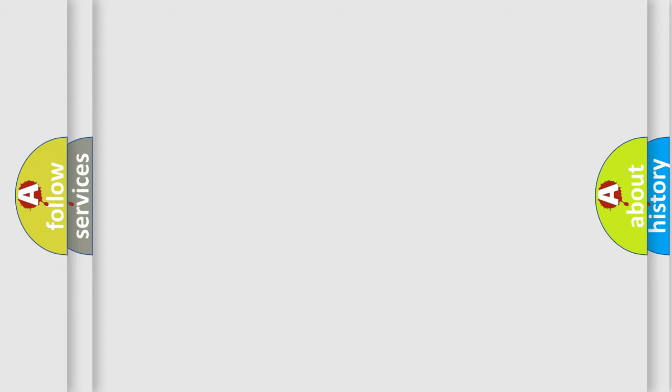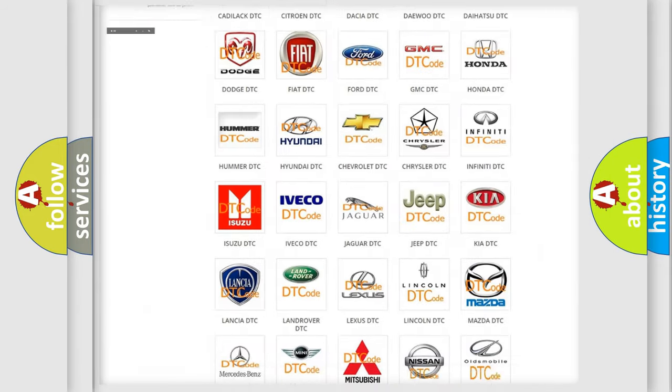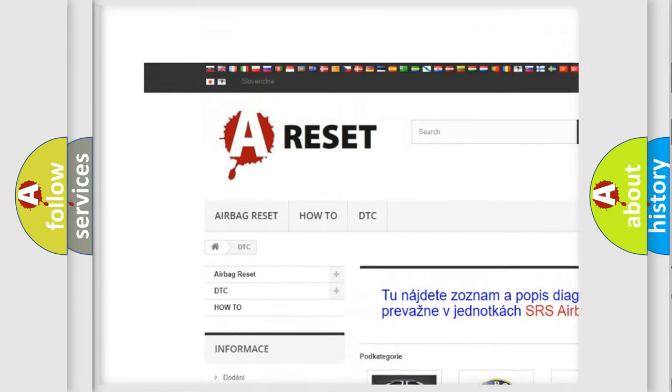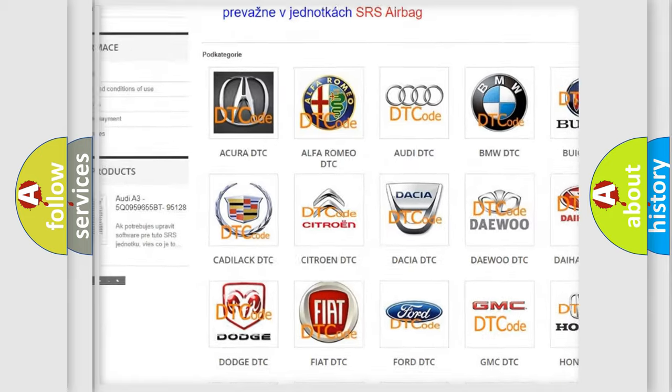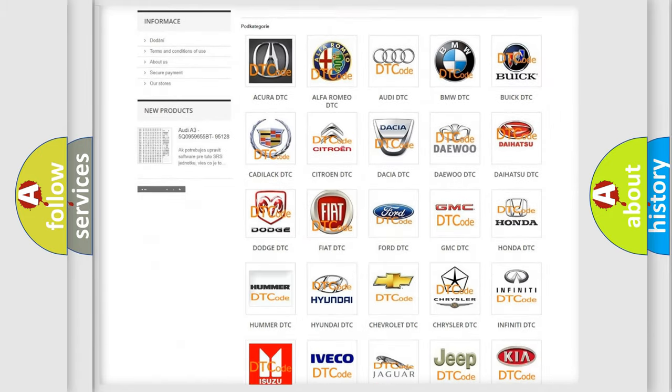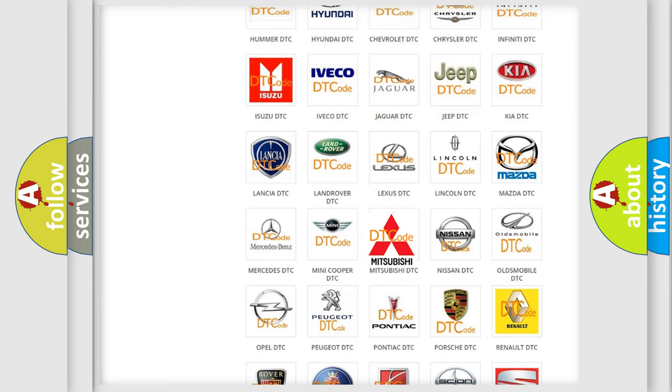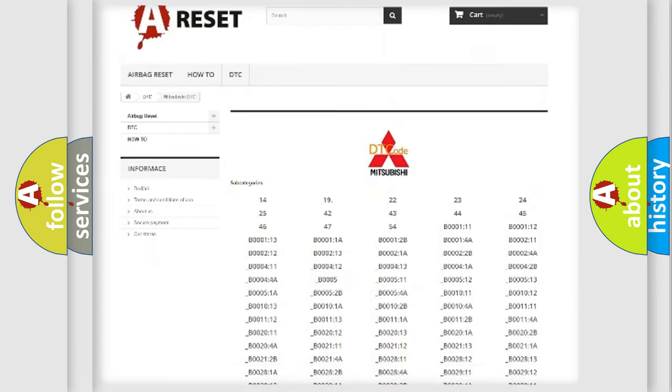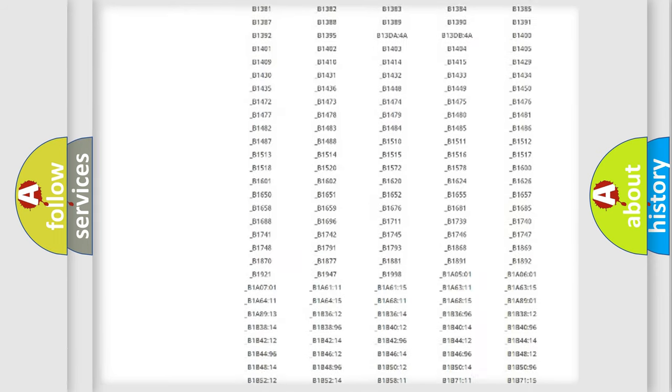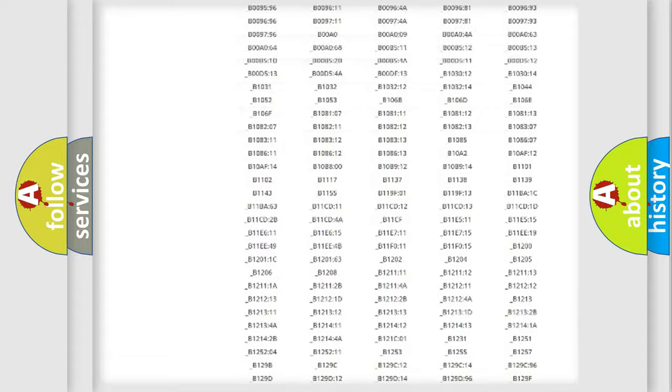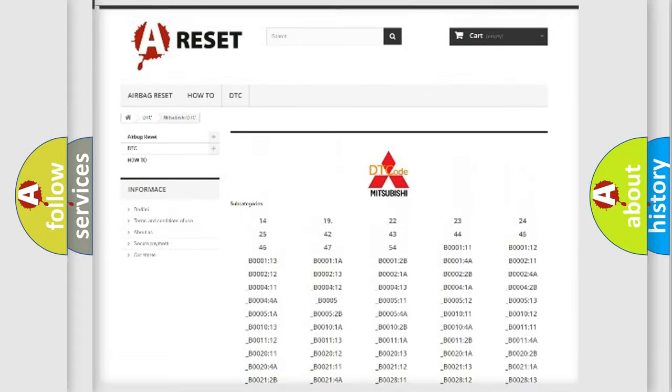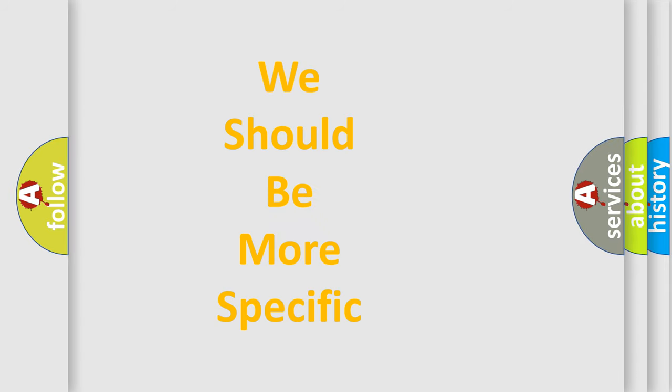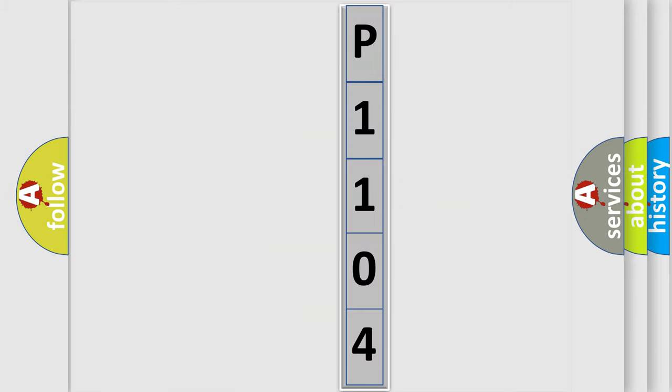Our website airbagreset.sk produces useful videos for you. You do not have to go through the OBD2 protocol anymore to know how to troubleshoot any car breakdown. You will find all the diagnostic codes that can be diagnosed in Mitsubishi vehicles. Also many other useful things. The following demonstration will help you look into the world of software for car control units.